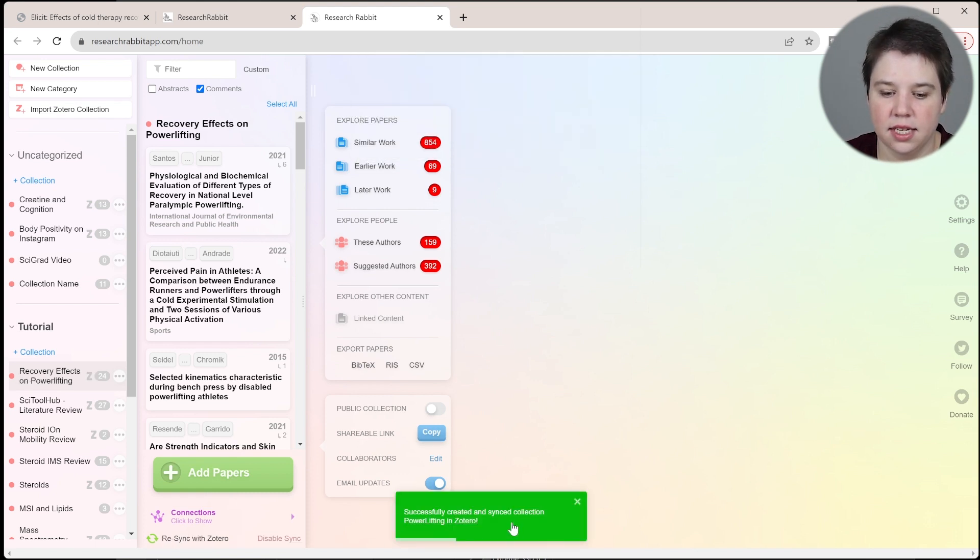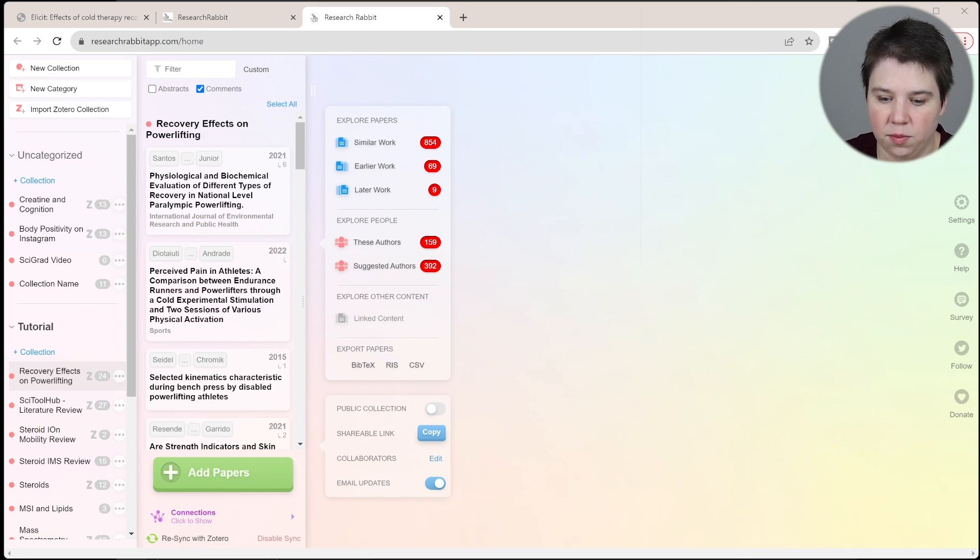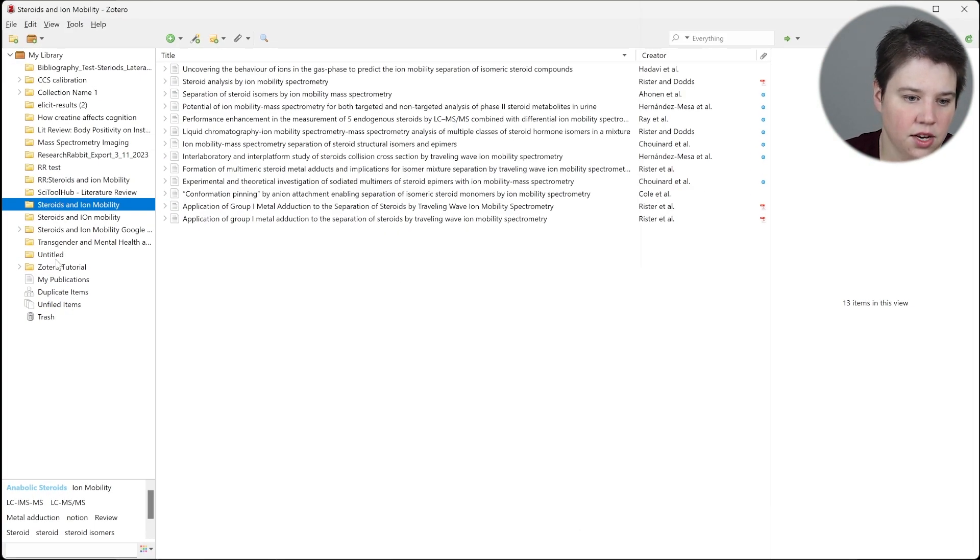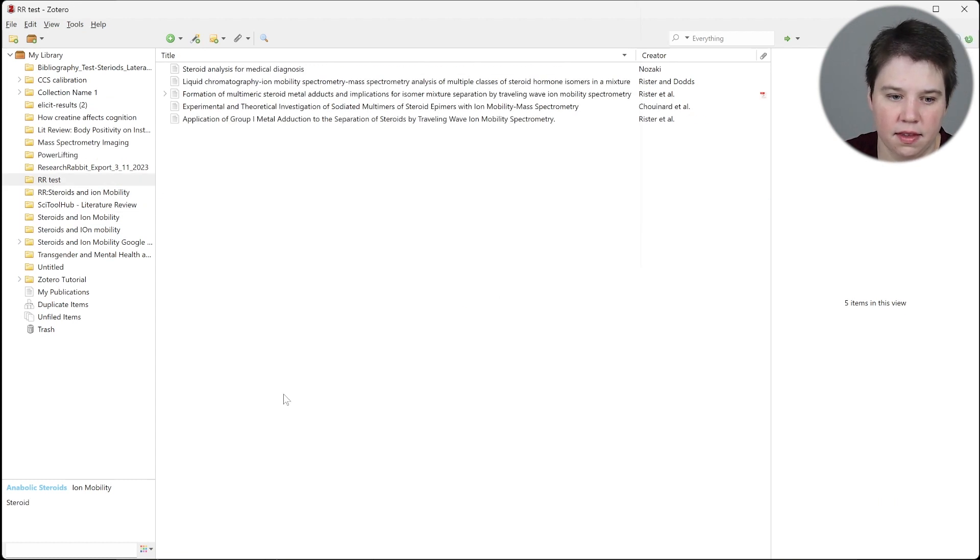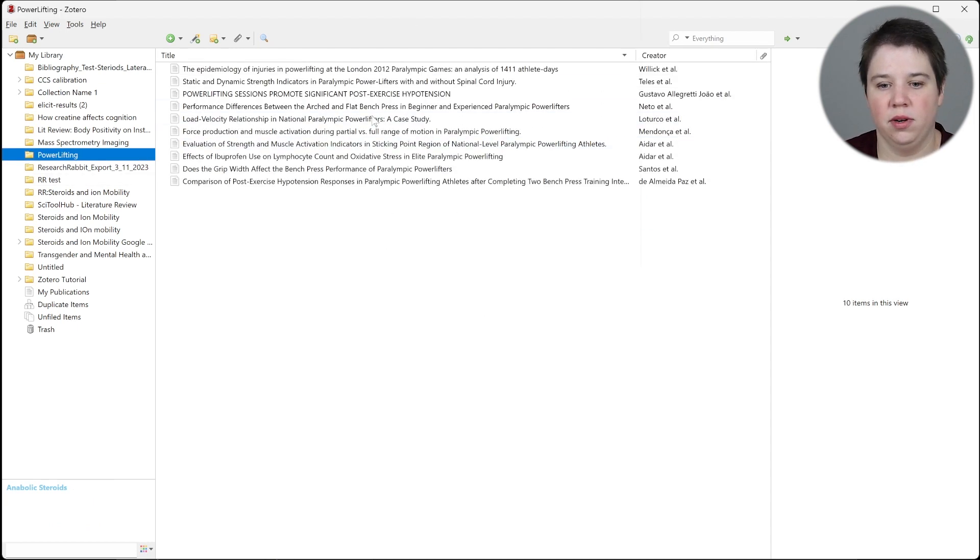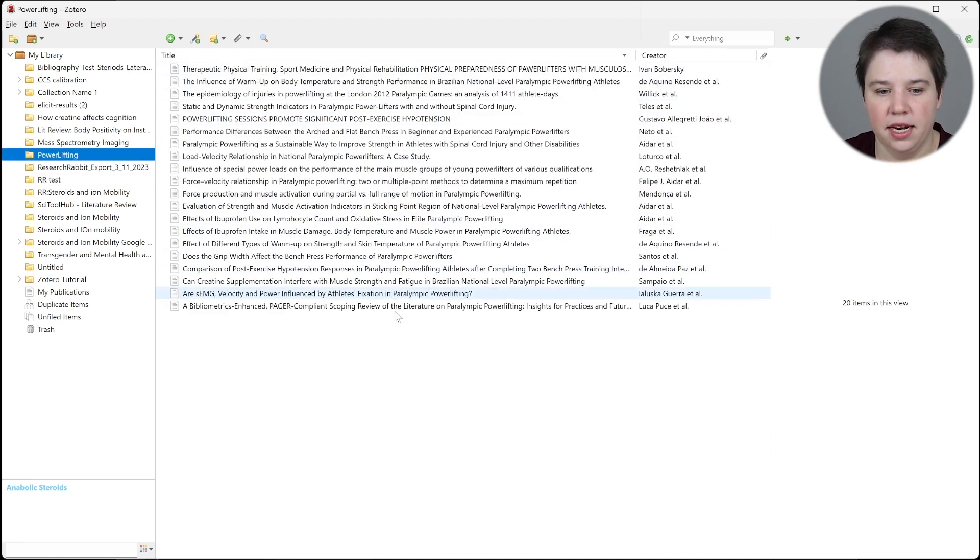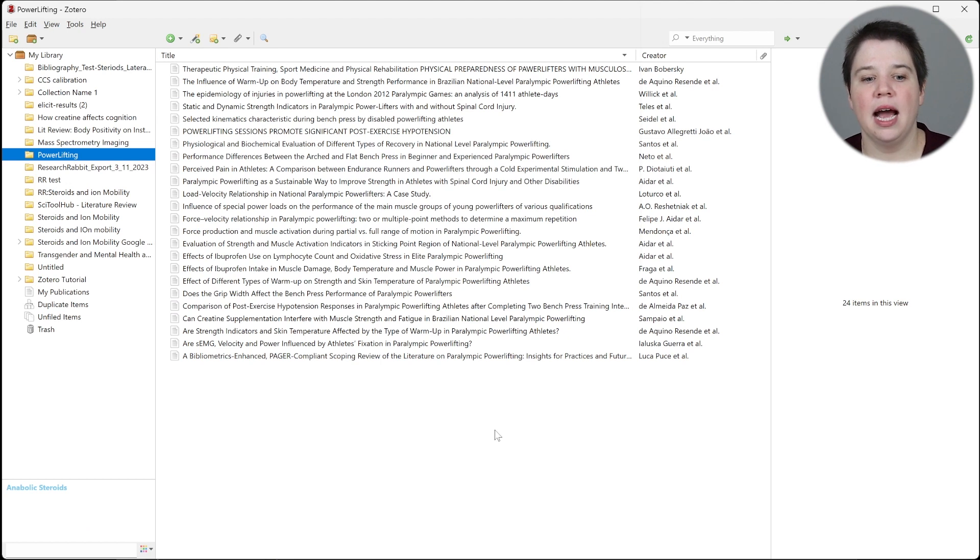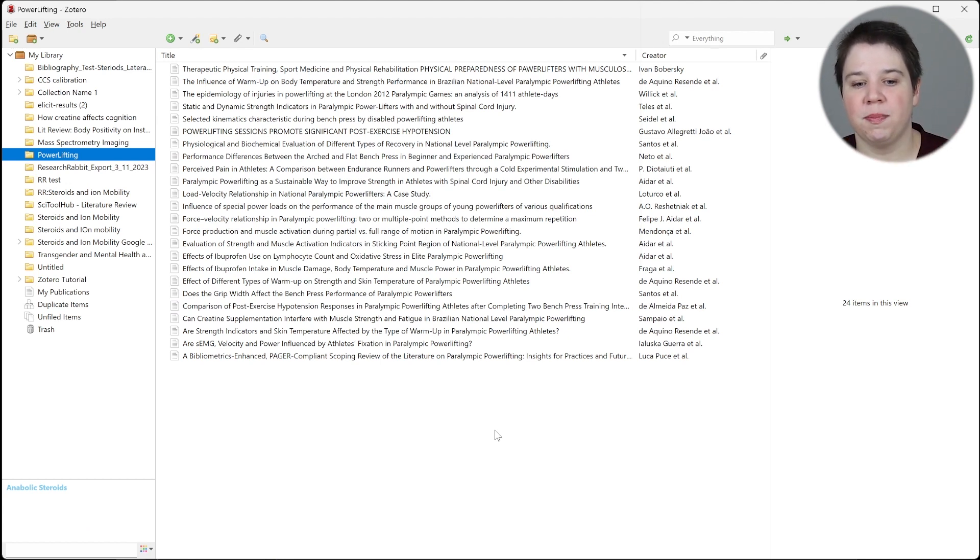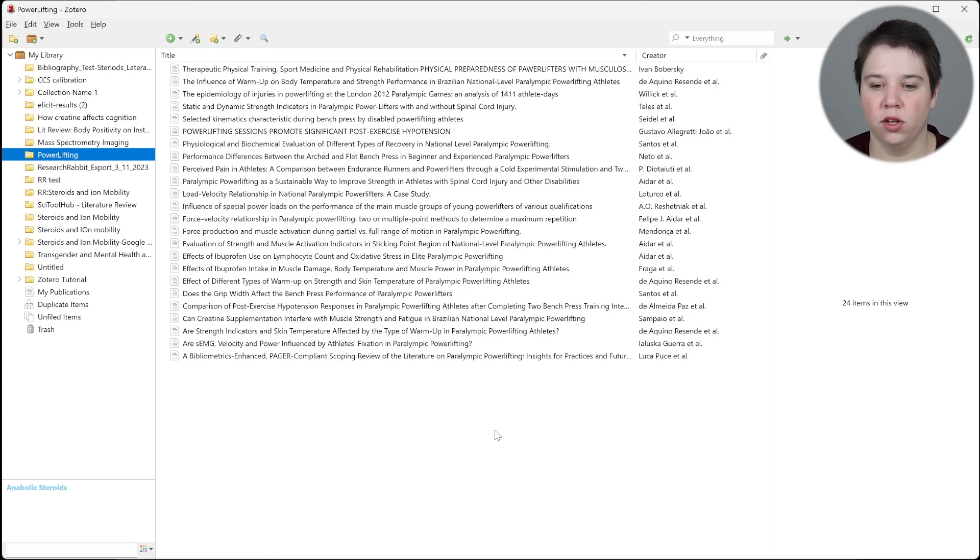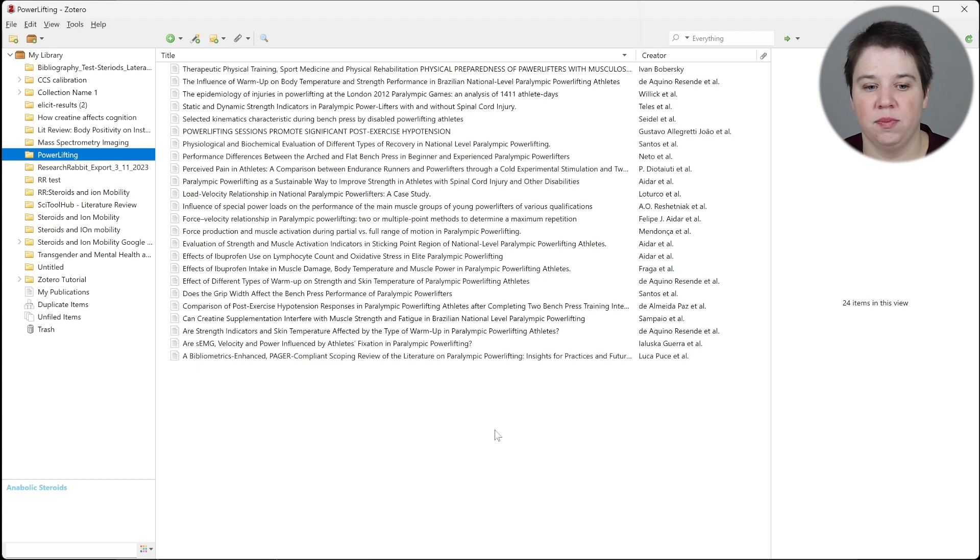I'm going to just make this my powerlifting collection, and I'm going to click OK. You can see down here it says successfully created and synced collection powerlifting in Zotero. Let's jump over to my Zotero. You can see that it is not showing in here yet, so I'm just going to refresh. You can see now I have powerlifting in here, and it's filling out all this information. Now I've gone from Elicit to be able to expand those papers out more, include more of the papers using Research Rabbit, and now I already have them saved into my Zotero.